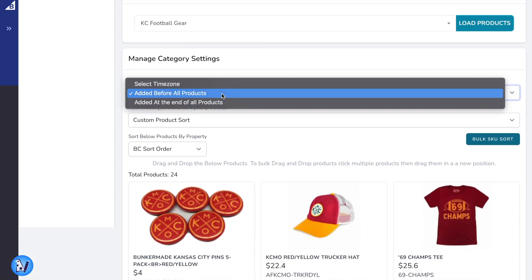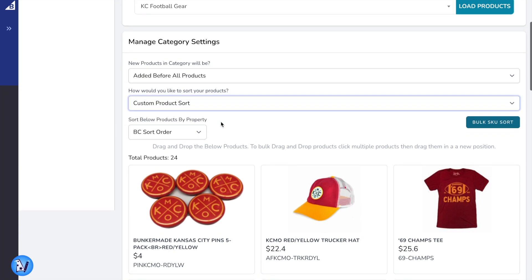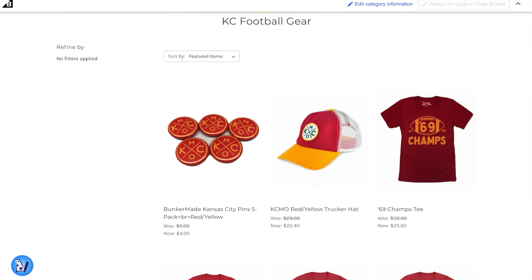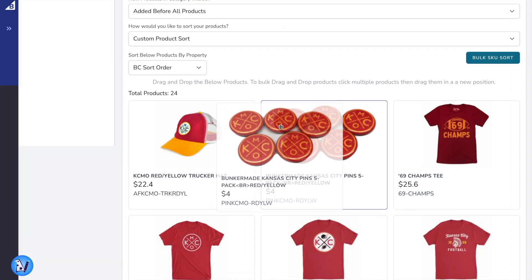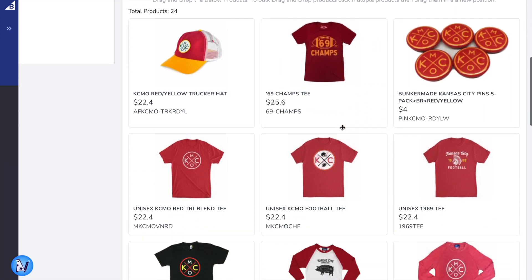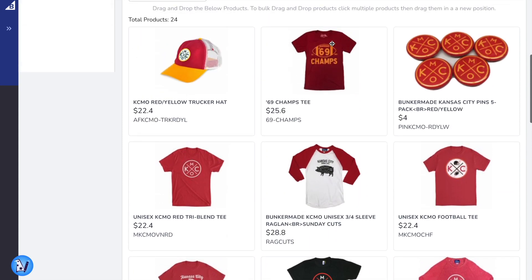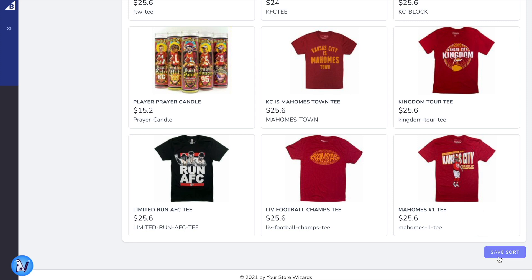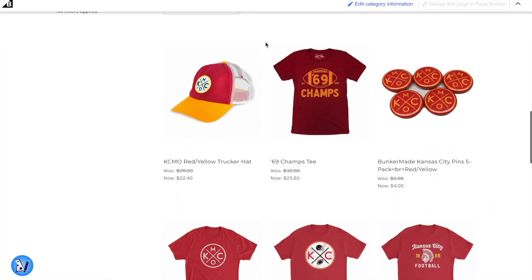Our drag and drop editor allows you to place products exactly where you want them on your category pages, making this perfect for merchandising. Just sort, save, and reload to see the changes to your category pages instantly.